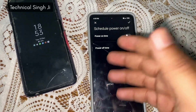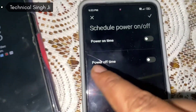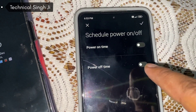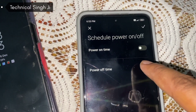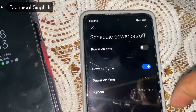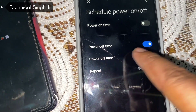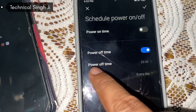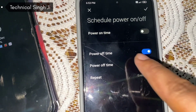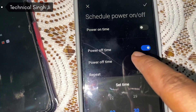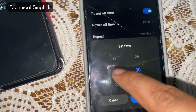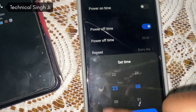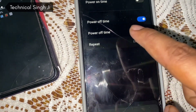From the Schedule Power On Off screen, you can schedule your phone's off time and on time. You can see there is a power on time and a power off time. You just have to turn it on and select the timing — for example, power off time is already set to 11:30. You can select your time and confirm.